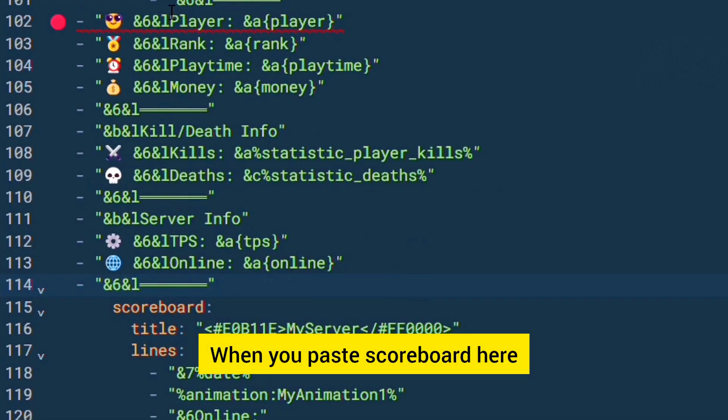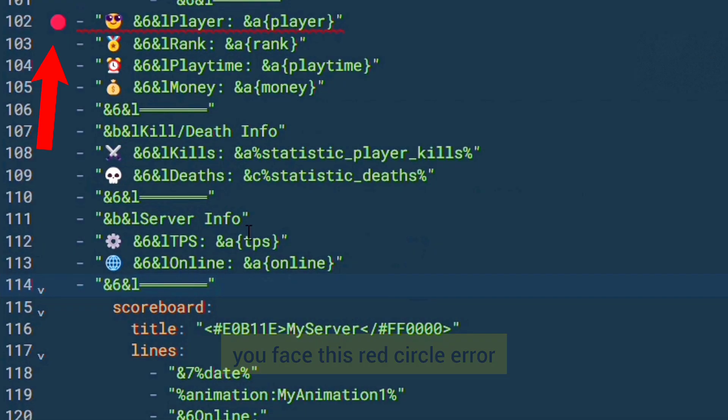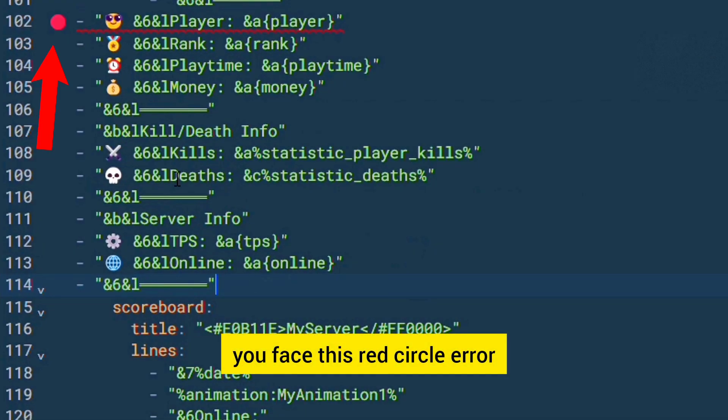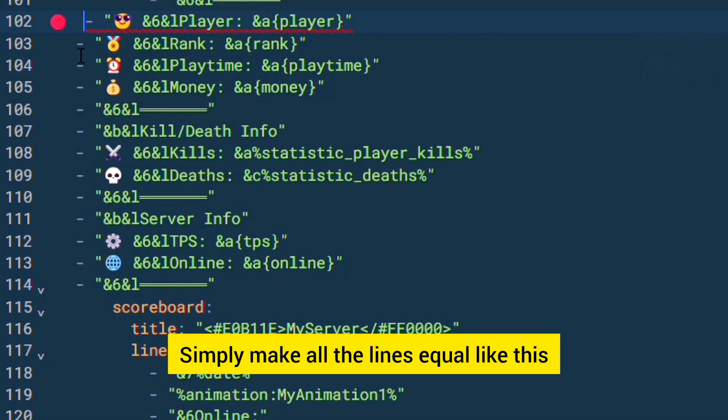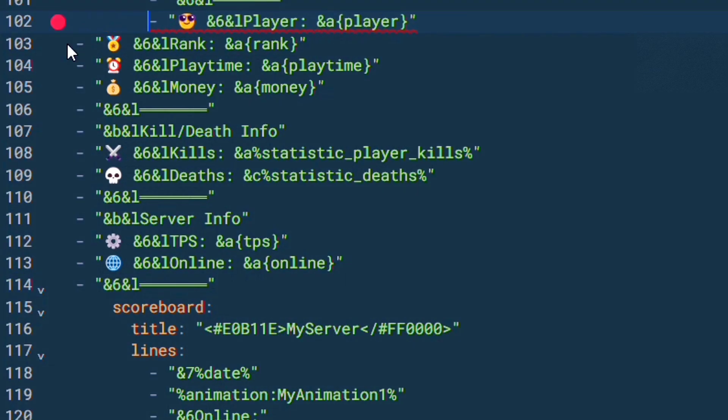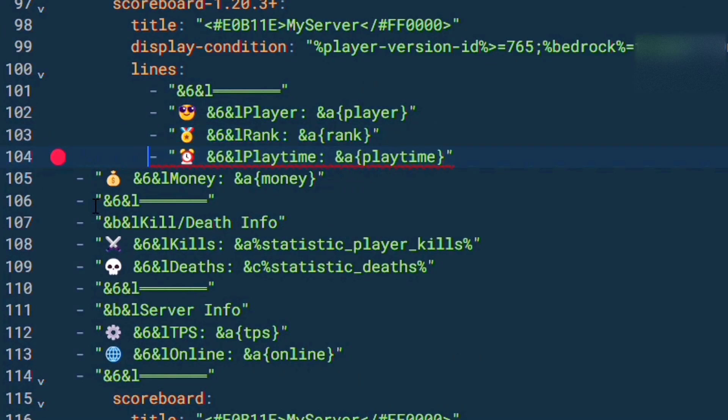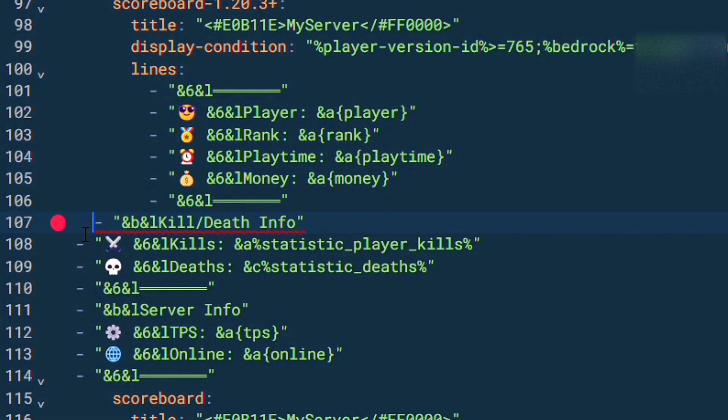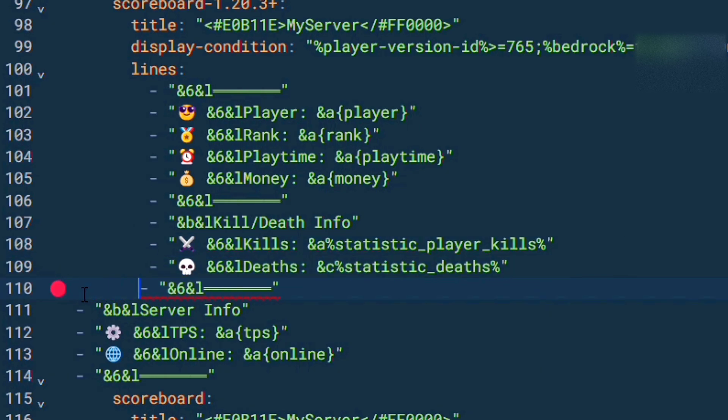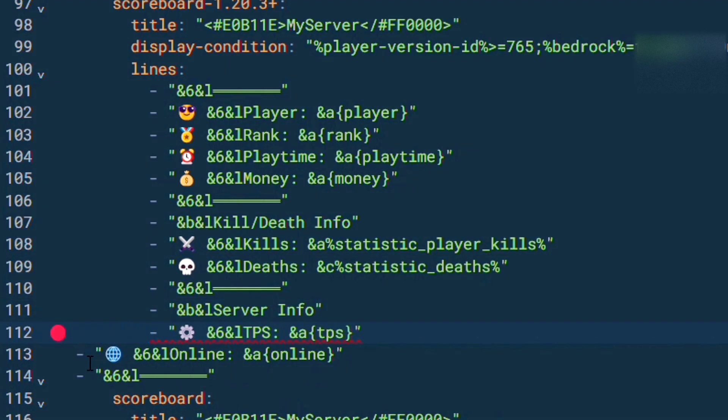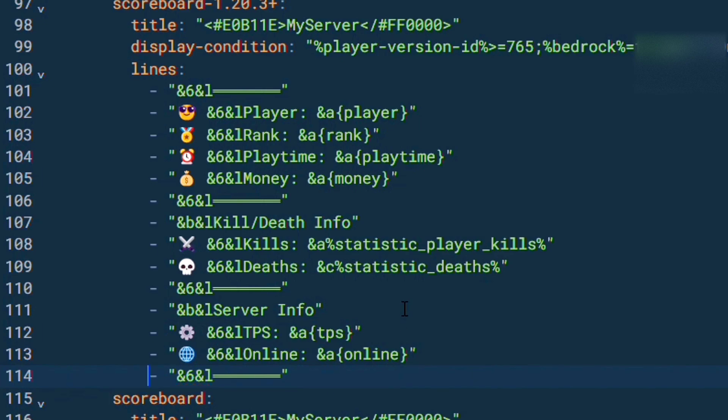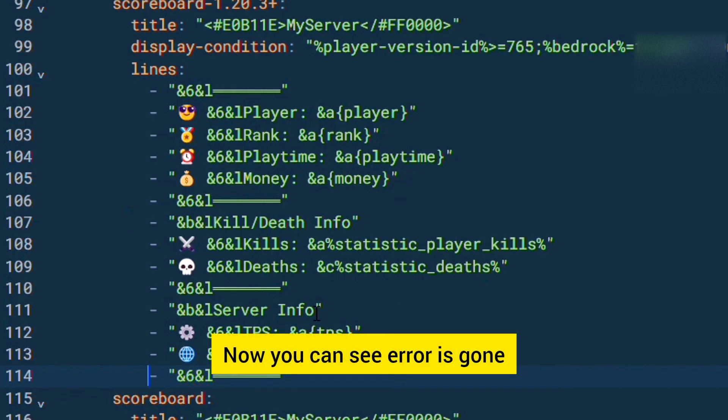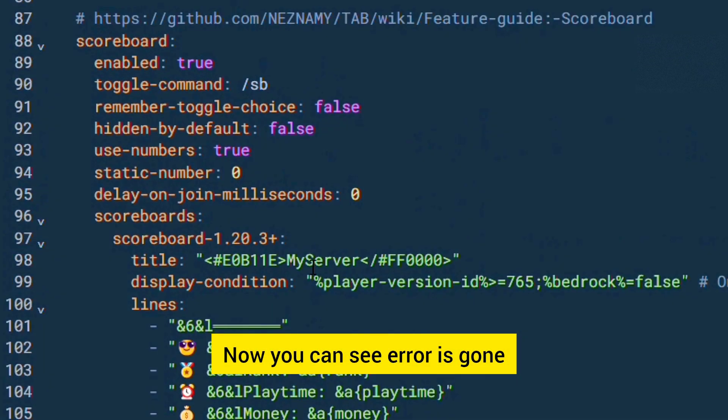When you paste scoreboard here you face this red circle error. Simply make all the lines equal like this. Now you can see error is gone.